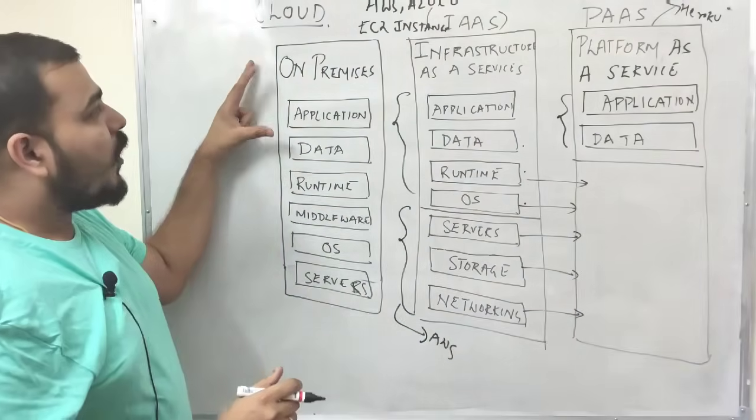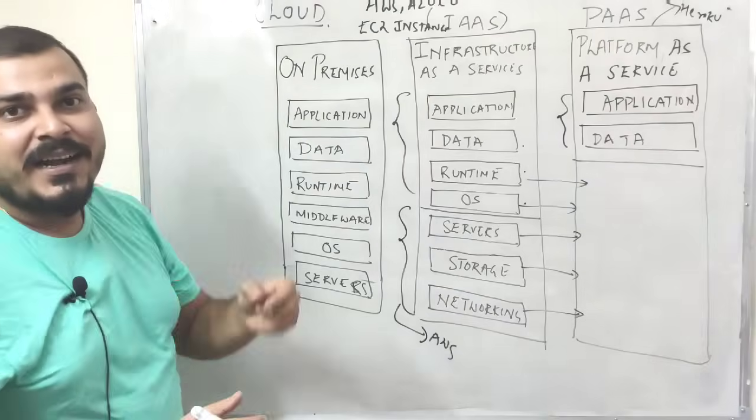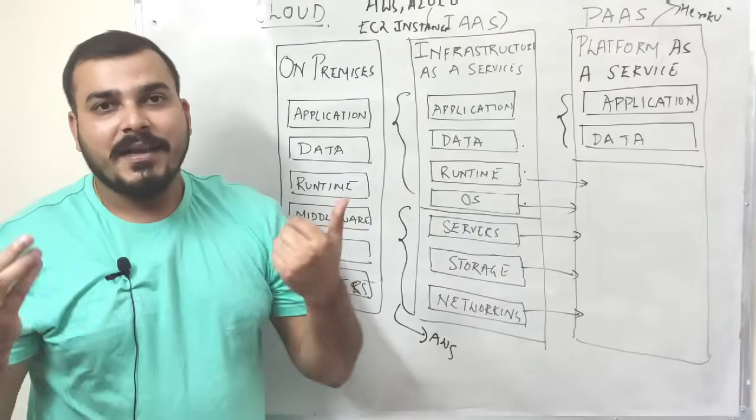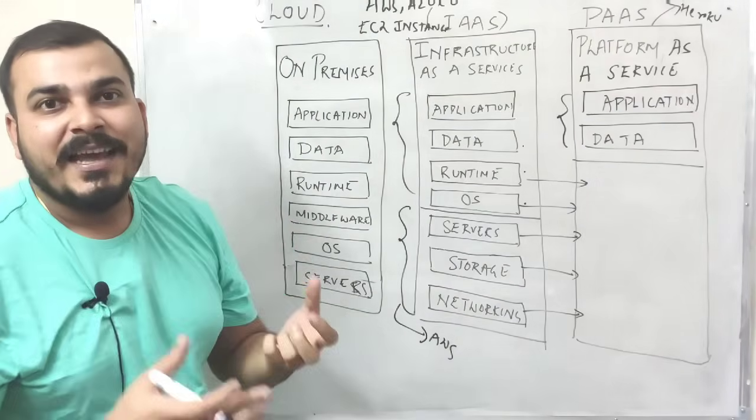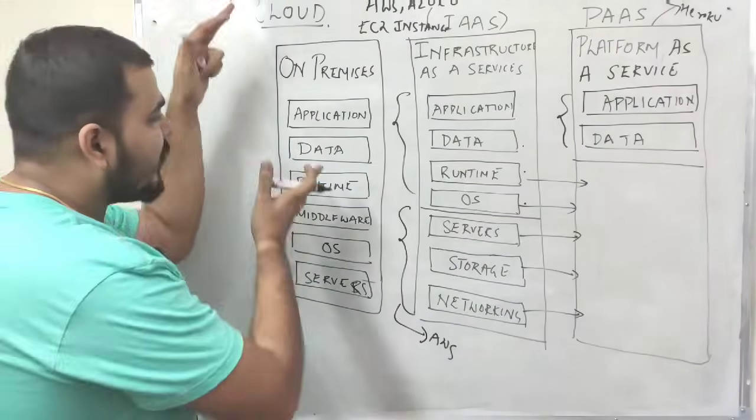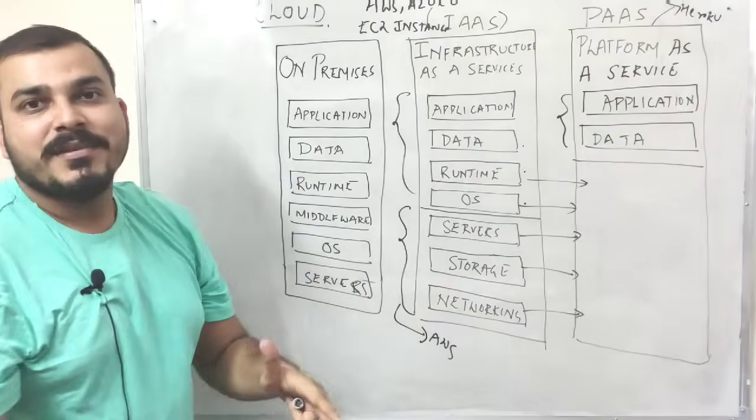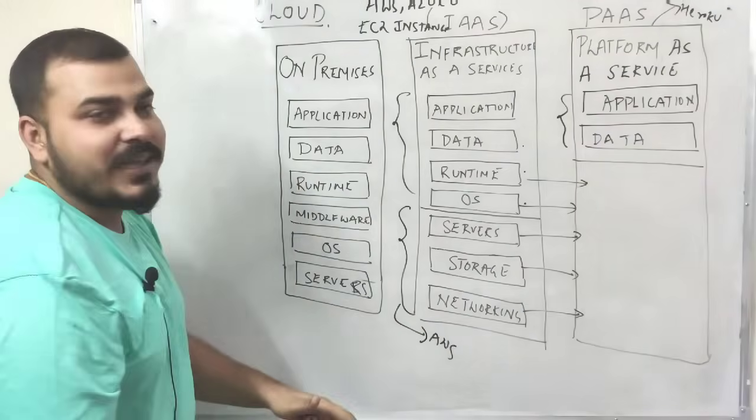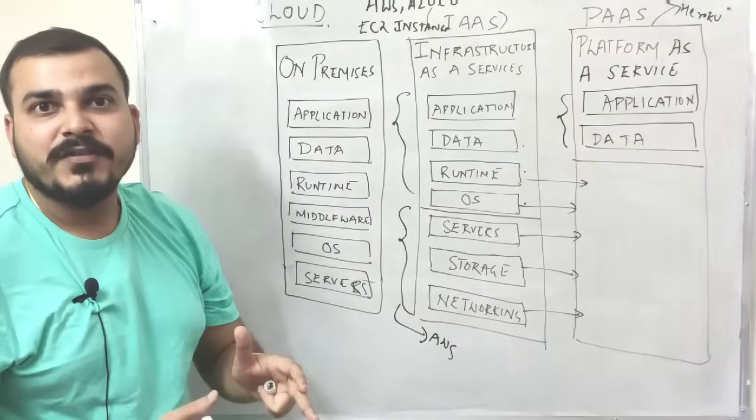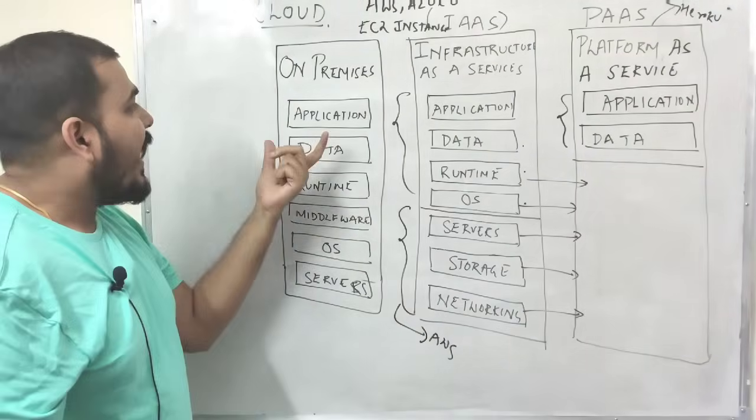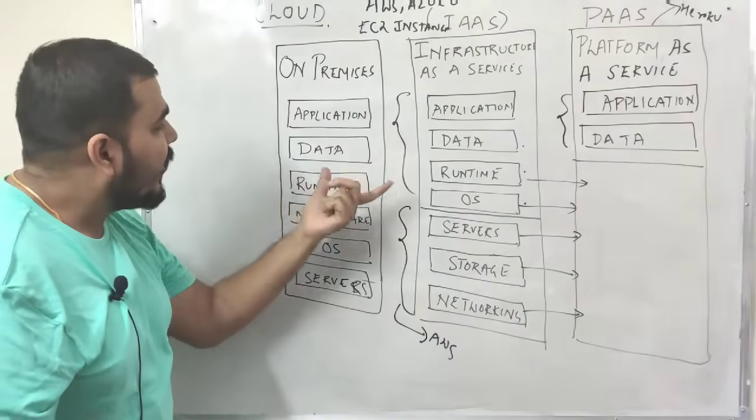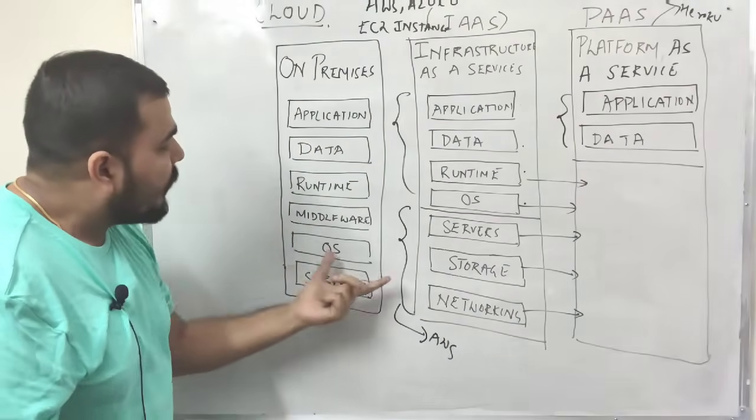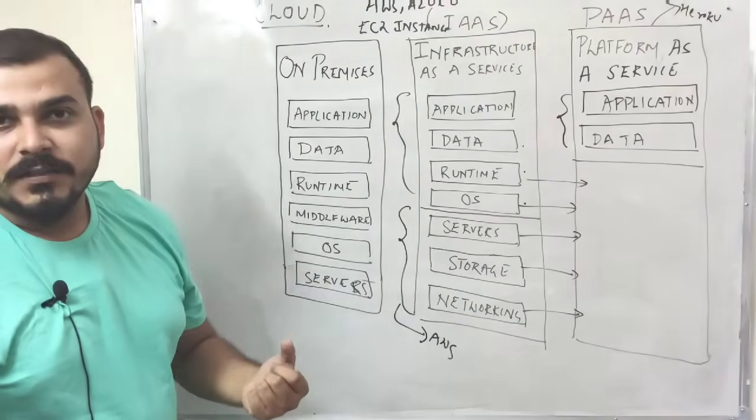Now, some of the examples of on-premises is that you have seen some of the banks, many banks usually create the servers in their own premises. They handle all these things. They have developers for them. They handle the application part, data part, runtime part, middleware, operating system and servers.